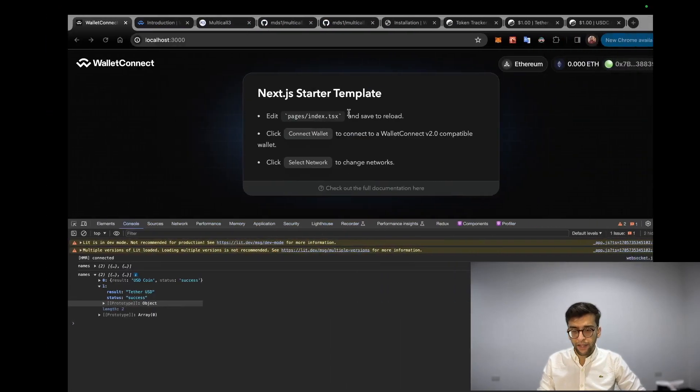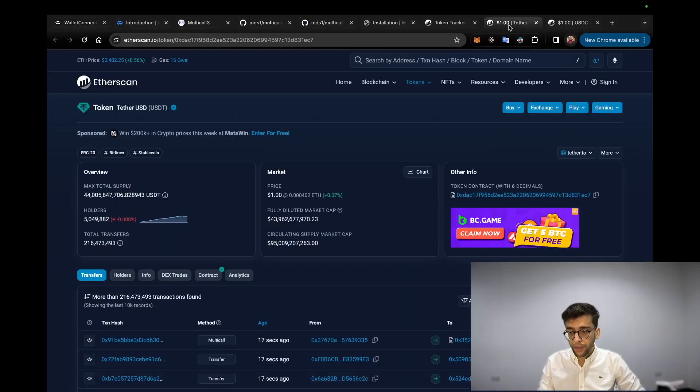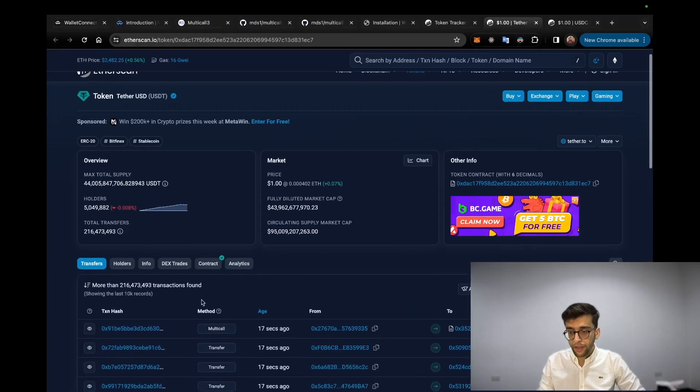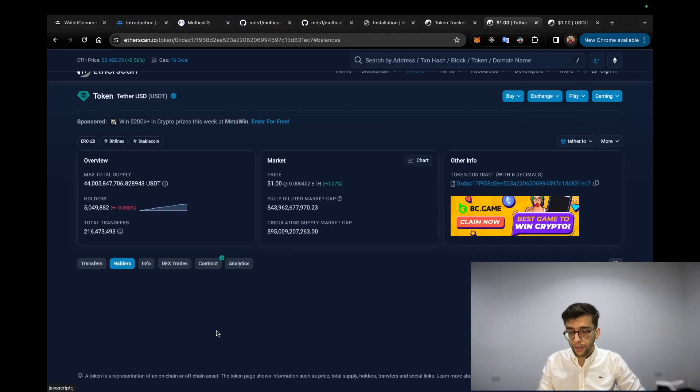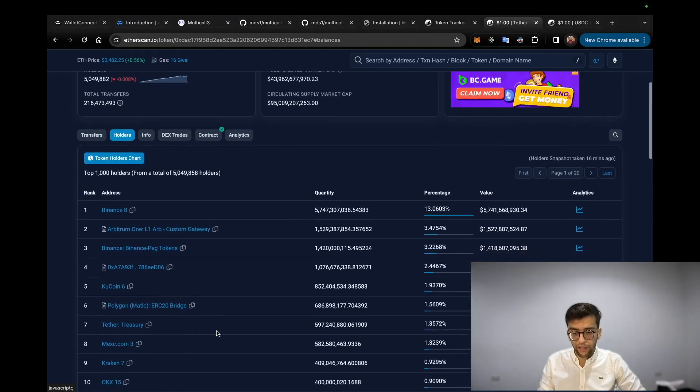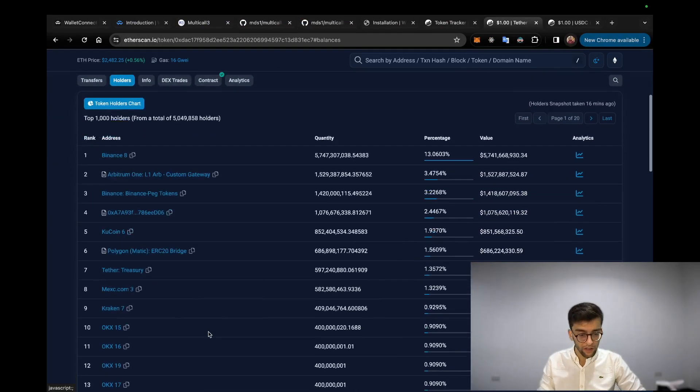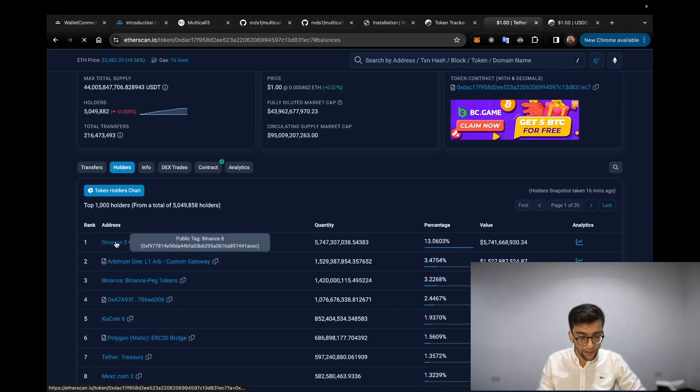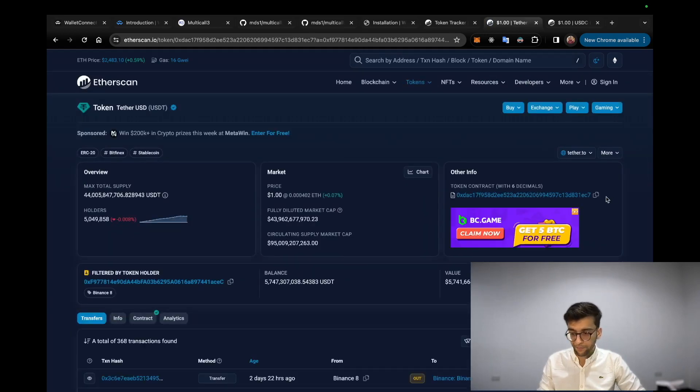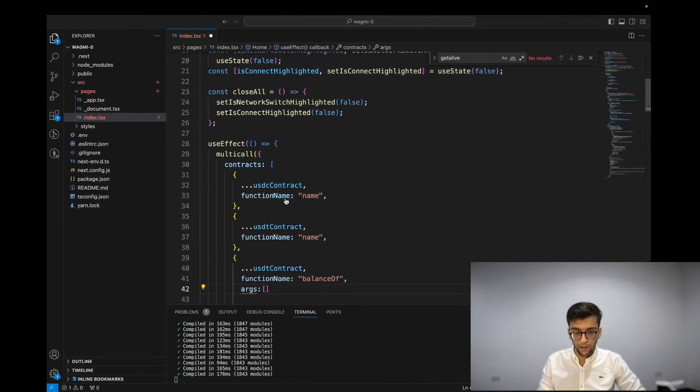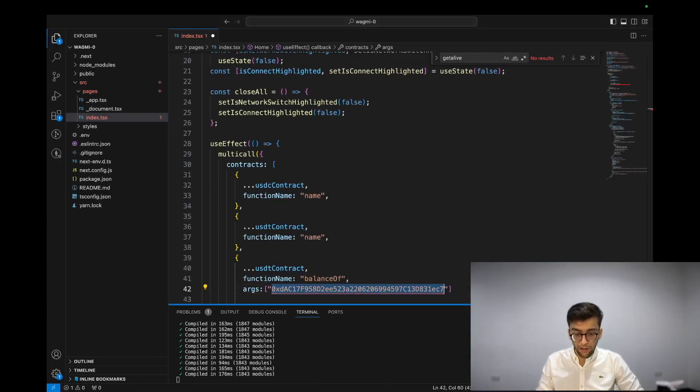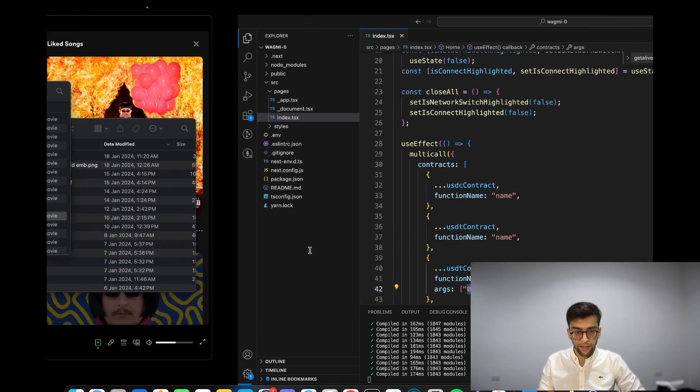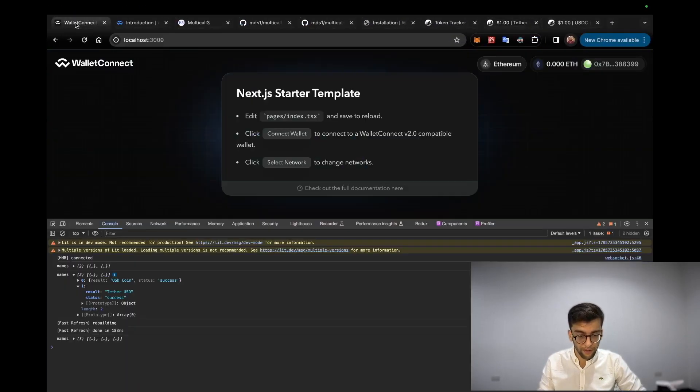So wallet address - I'm going to pick it on the holder side. Here is the list of the holders. Let's grab the Binance address and paste it here as args.